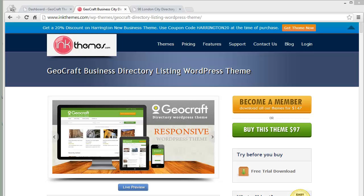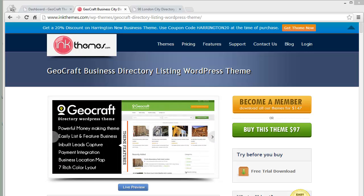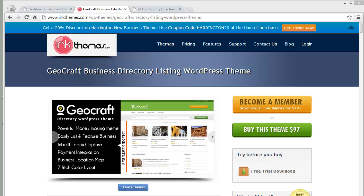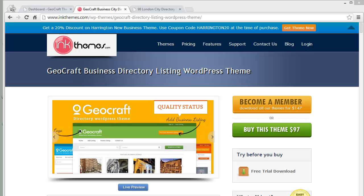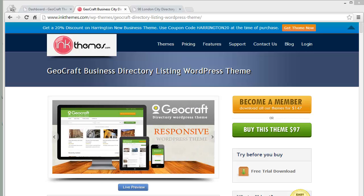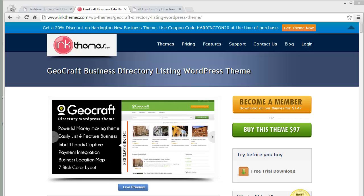Hey there, today in this video I'll be discussing about the Geocraft business directory listing WordPress theme. In my previous video I discussed about its preview and went through the different segments we have in this theme, and today we'll be discussing about its theme option panel and how exactly we can bring in changes to our website with it.